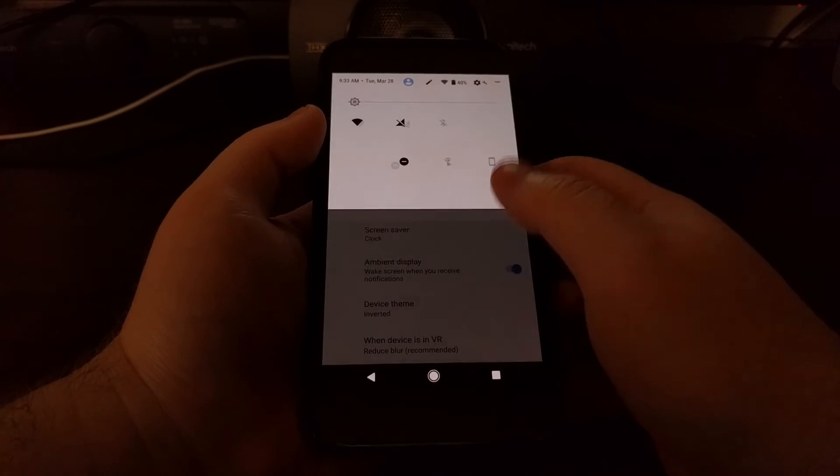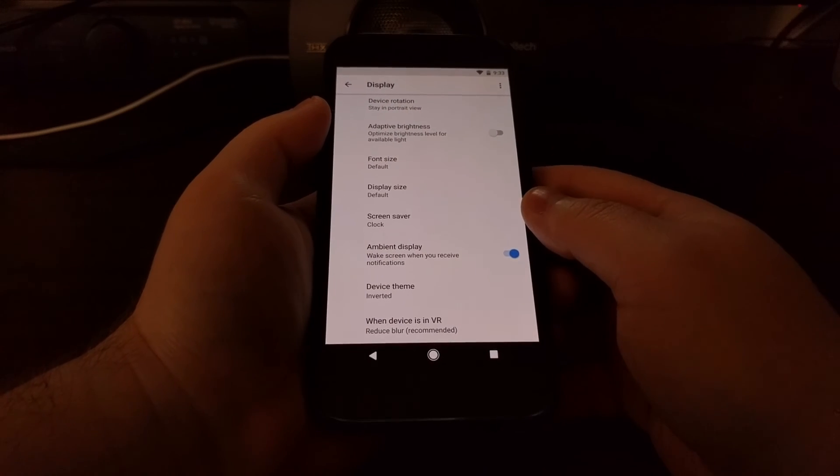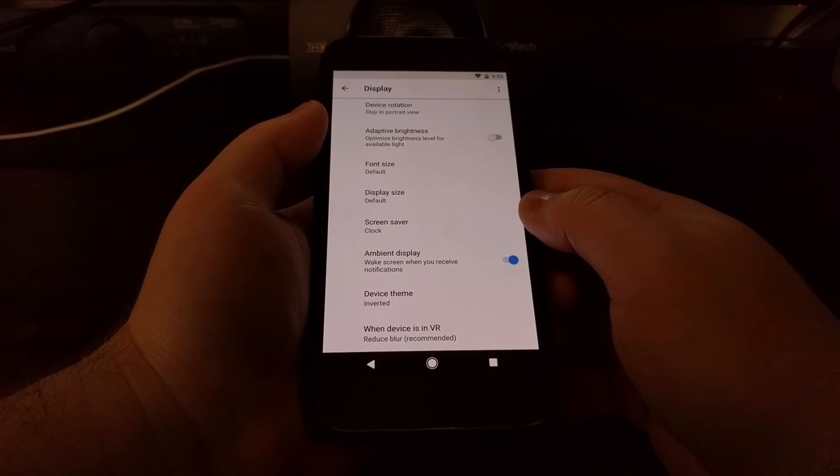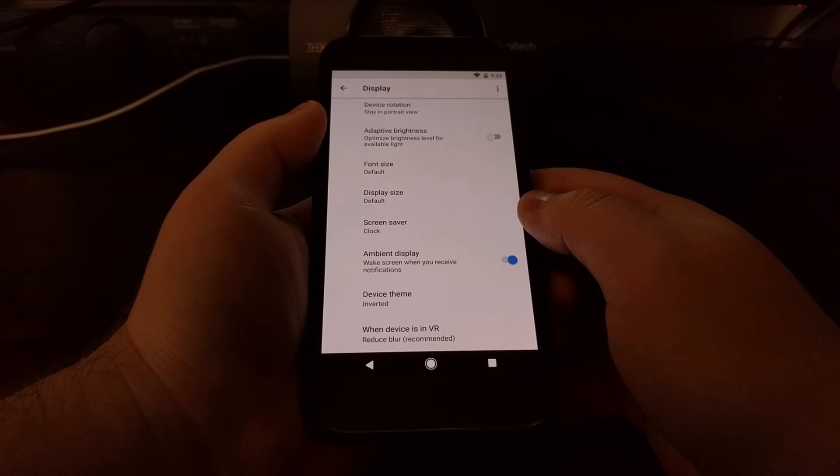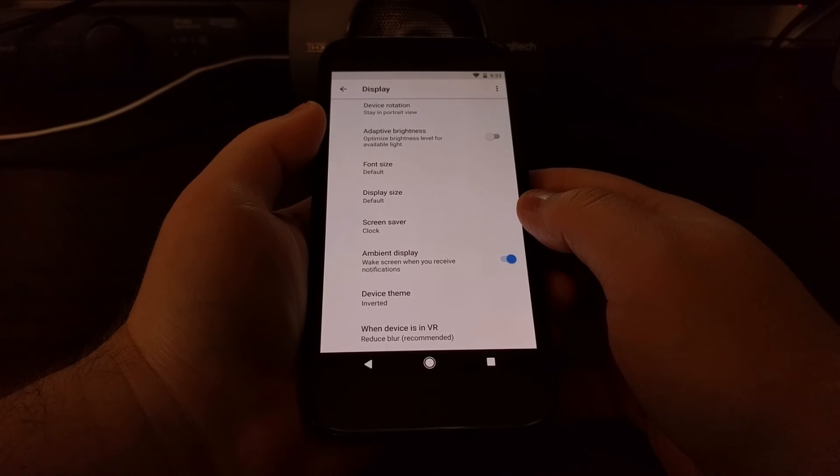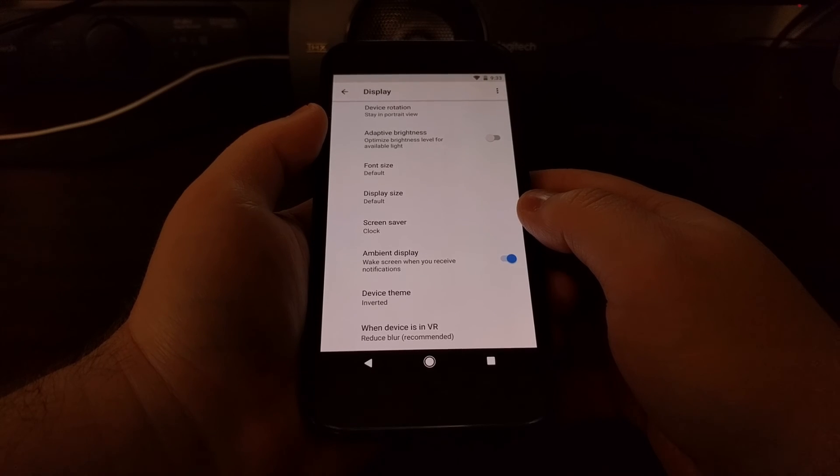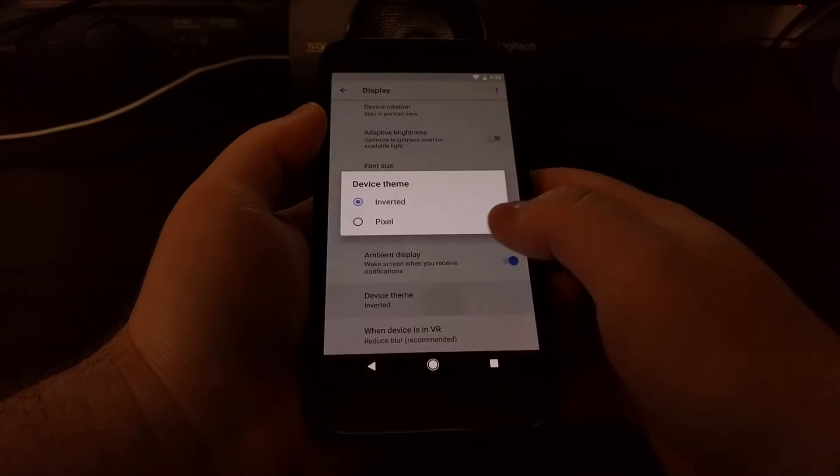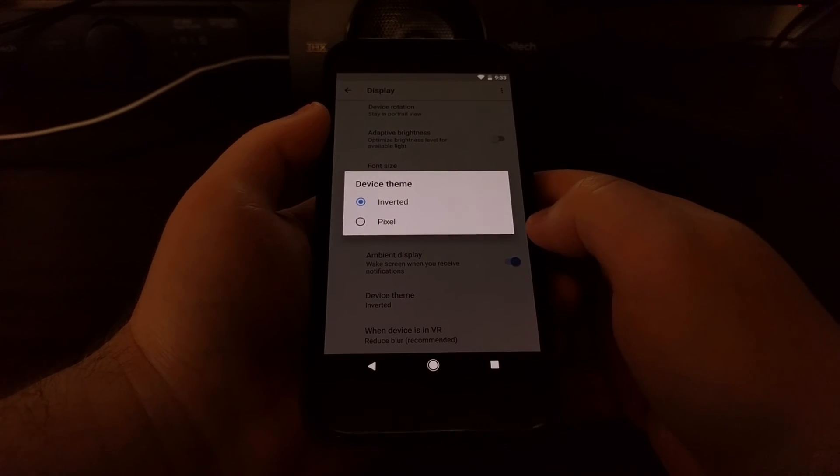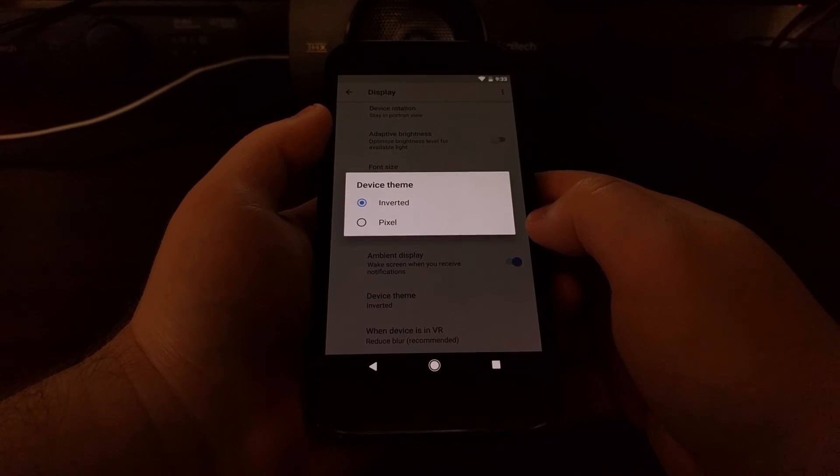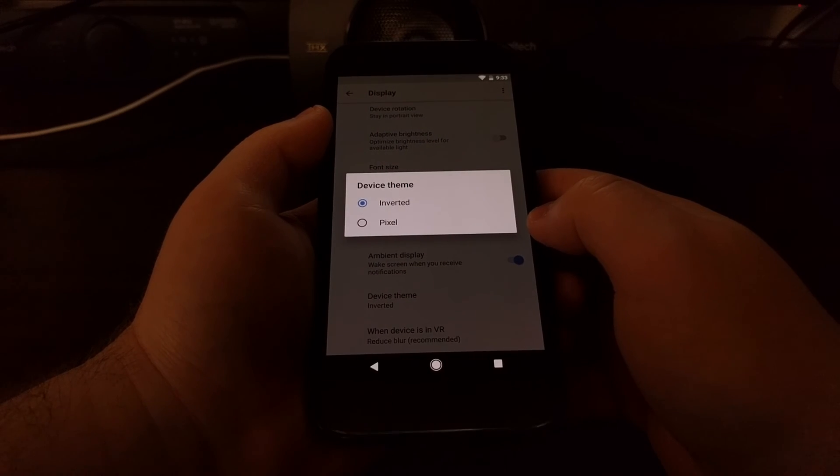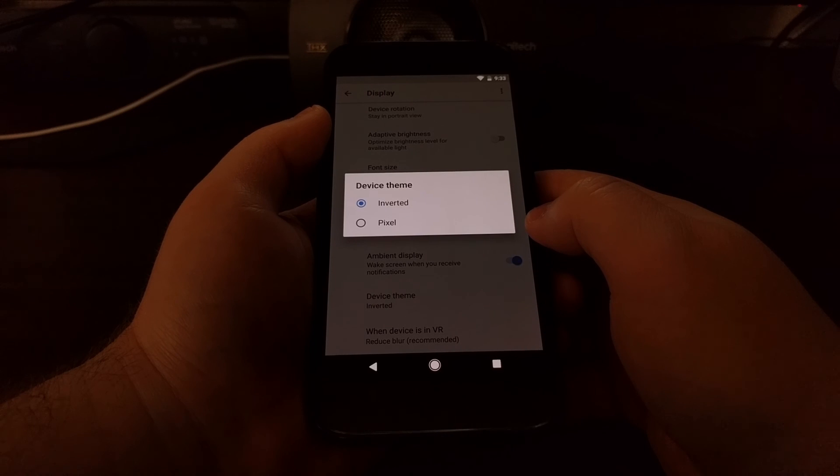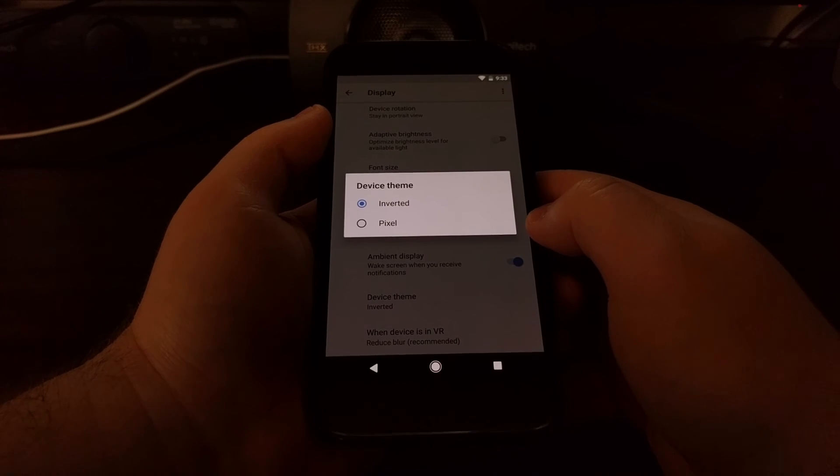So again, this could be an early stage of an actual baked-in theme engine for Android that is user accessible without having to have root access. This could be limited to only these two options, or it could just be a way for Google to allow OEMs to add specific themes to their devices.